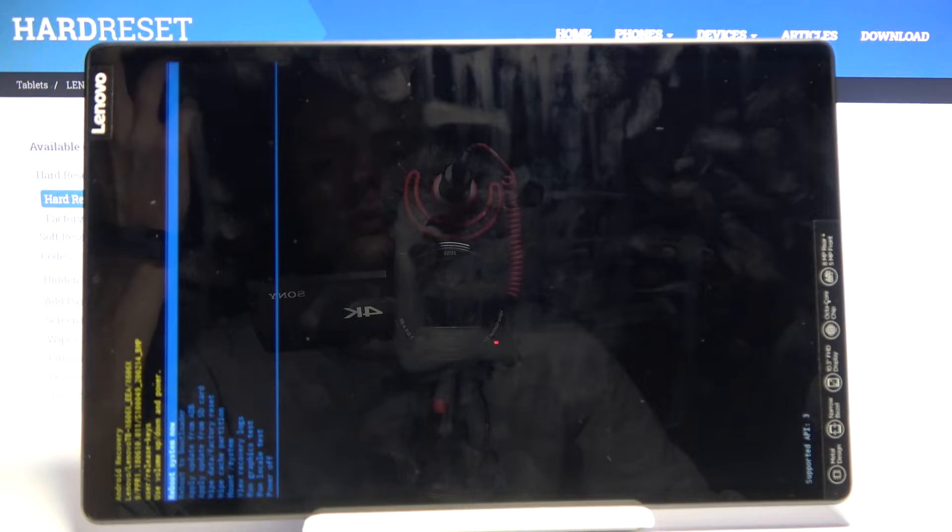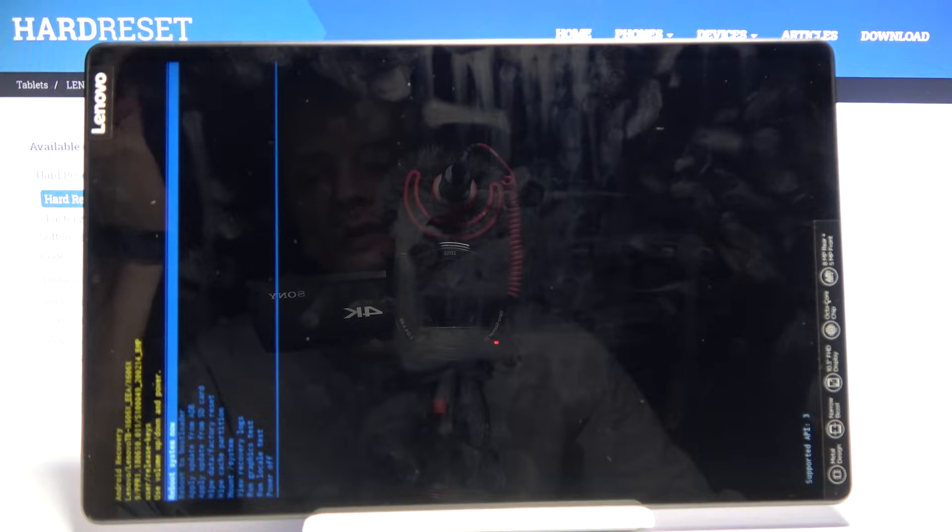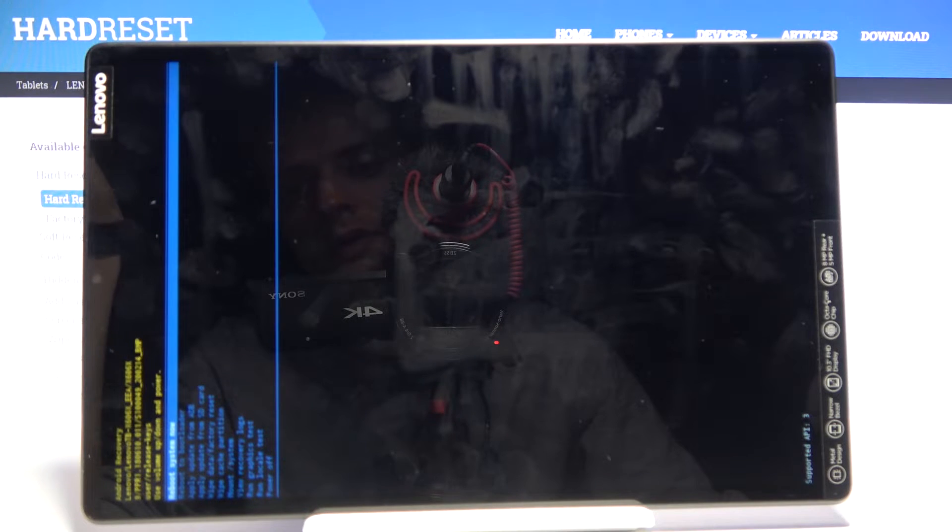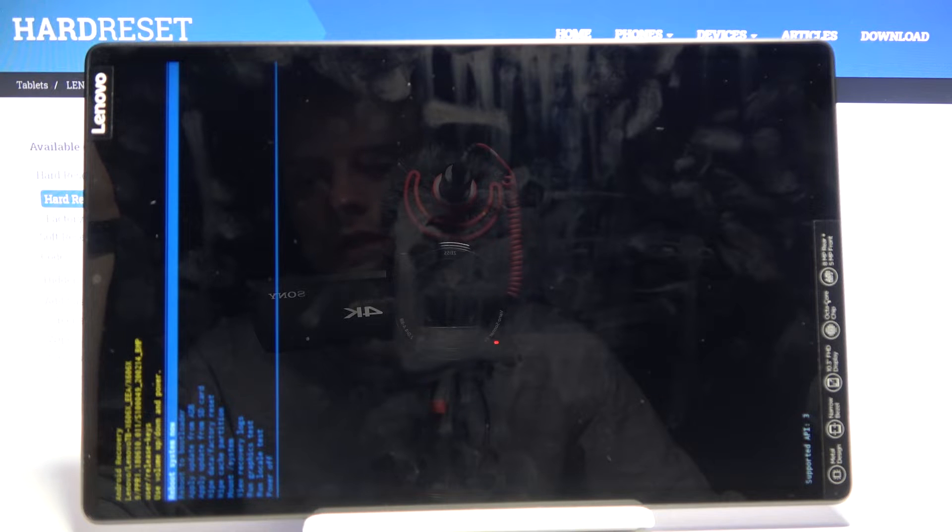And there we go, we're now in recovery mode. In this mode you'll need to use volume keys to navigate. You can reboot the device from here, which will go back to Android,